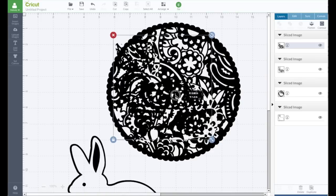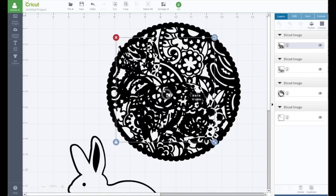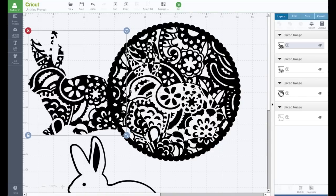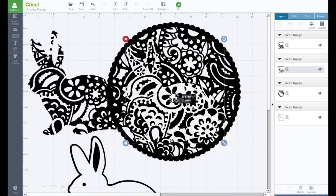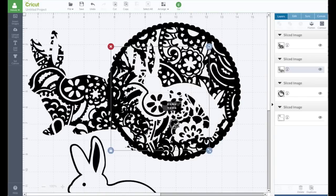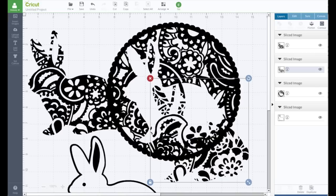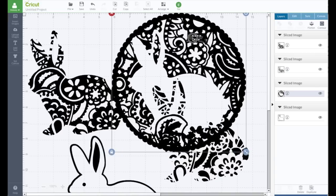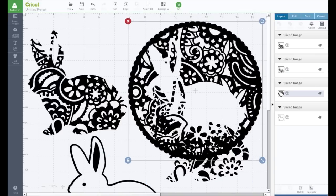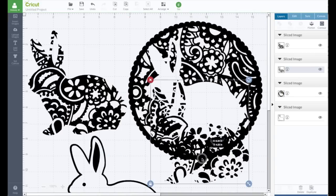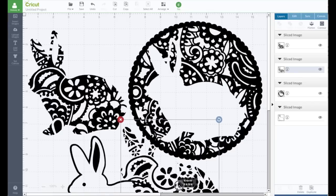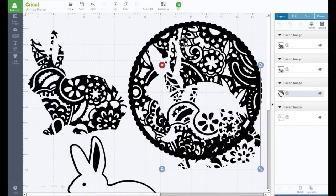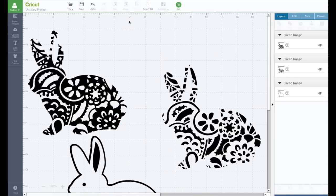So now you have two options. You could use this bunny or this bunny. I'm going to go ahead and delete this one, although that looks kind of neat with the bunny out of the center. Let's delete that.